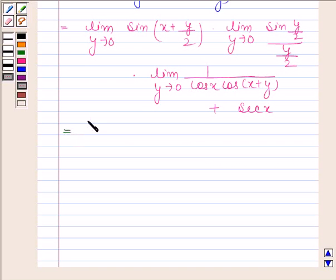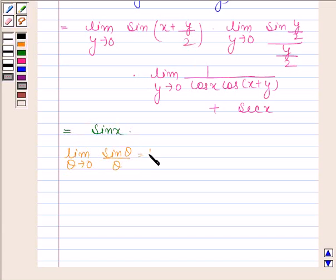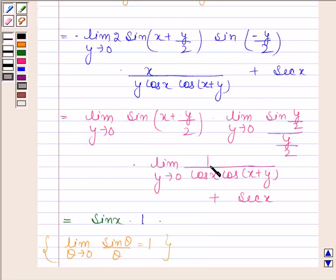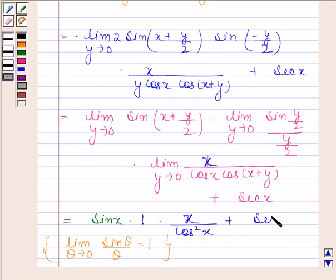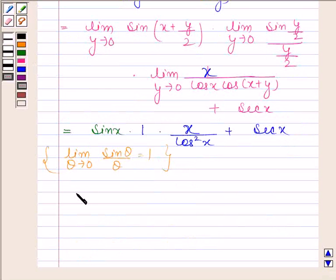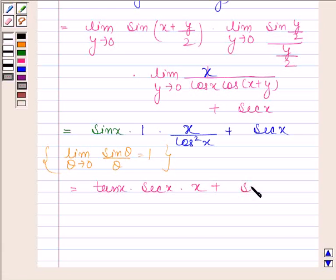Now as y tends to 0, sin(x + y/2) tends to sin(x). We know that limit θ→0 of sin(θ)/θ equals 1, so limit y→0 of sin(y/2)/(y/2) is also 1. Therefore the expression becomes sin(x) divided by cos(x)·cos(x), plus secant(x), which equals x·sin(x)/cos²(x) + secant(x). Since sin(x)/cos(x) is tan(x) and 1/cos(x) is secant(x), this equals x·tan(x)·sec(x) + sec(x).